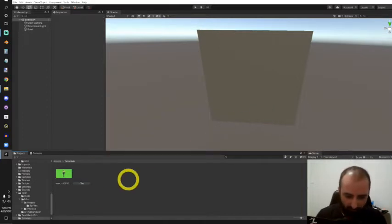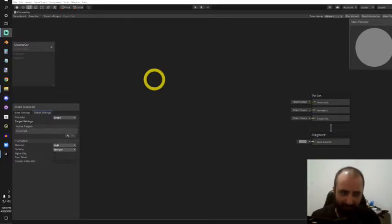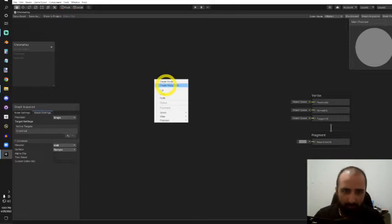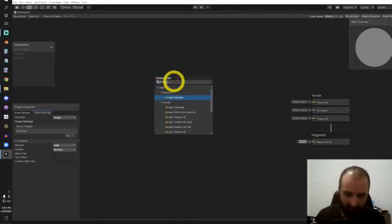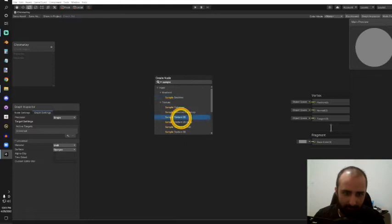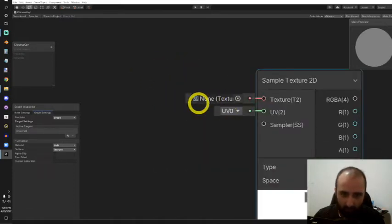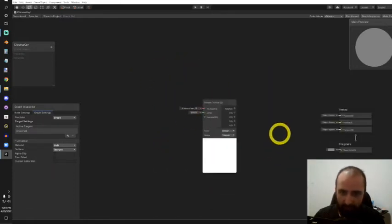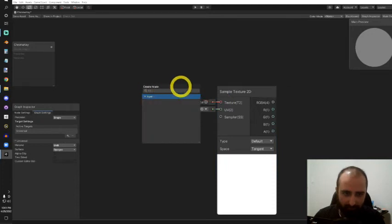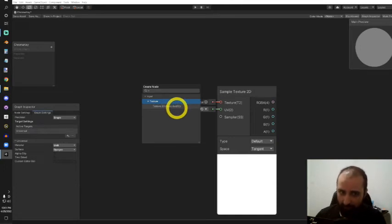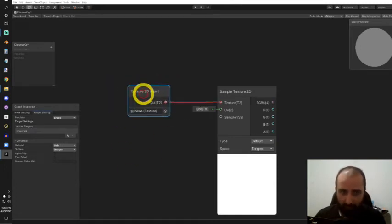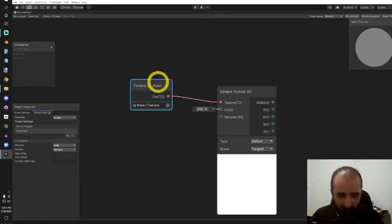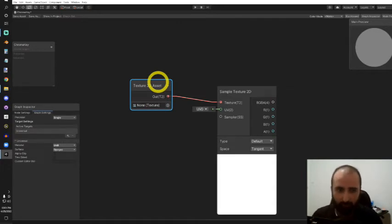I mentioned we'll be using a render texture, so for us to input that into this shader, we'll need to create a node called a sample texture 2D node. This will allow us to input some texture. I'm just going to drag this out and have a node that is a texture 2D asset. I'm going to convert this into a property so I can drag and drop this in the Unity inspector window.